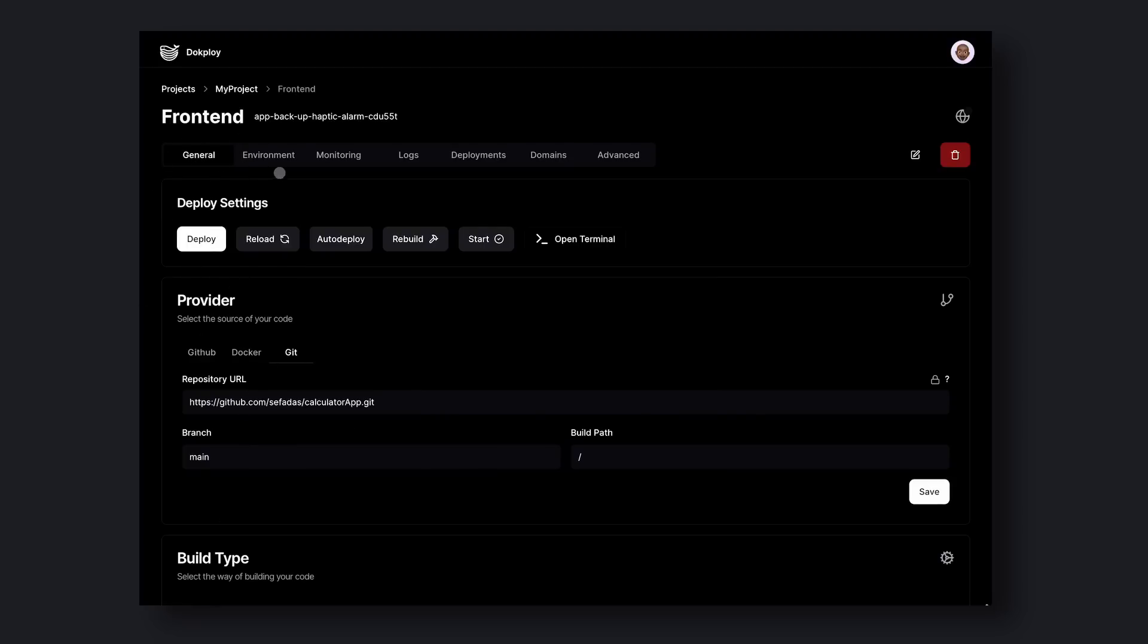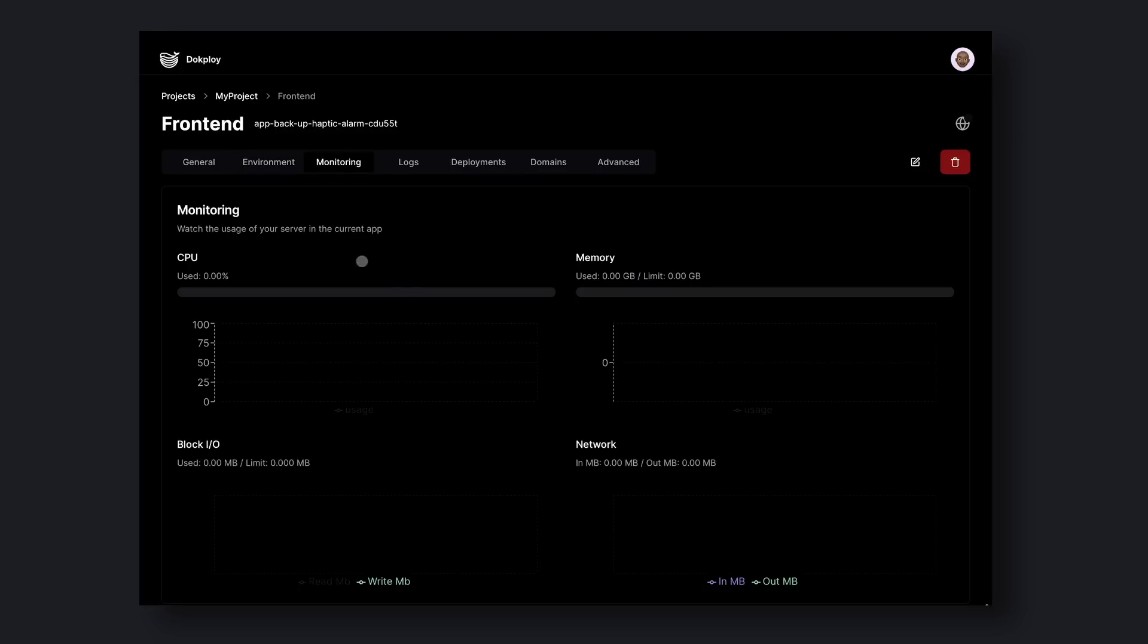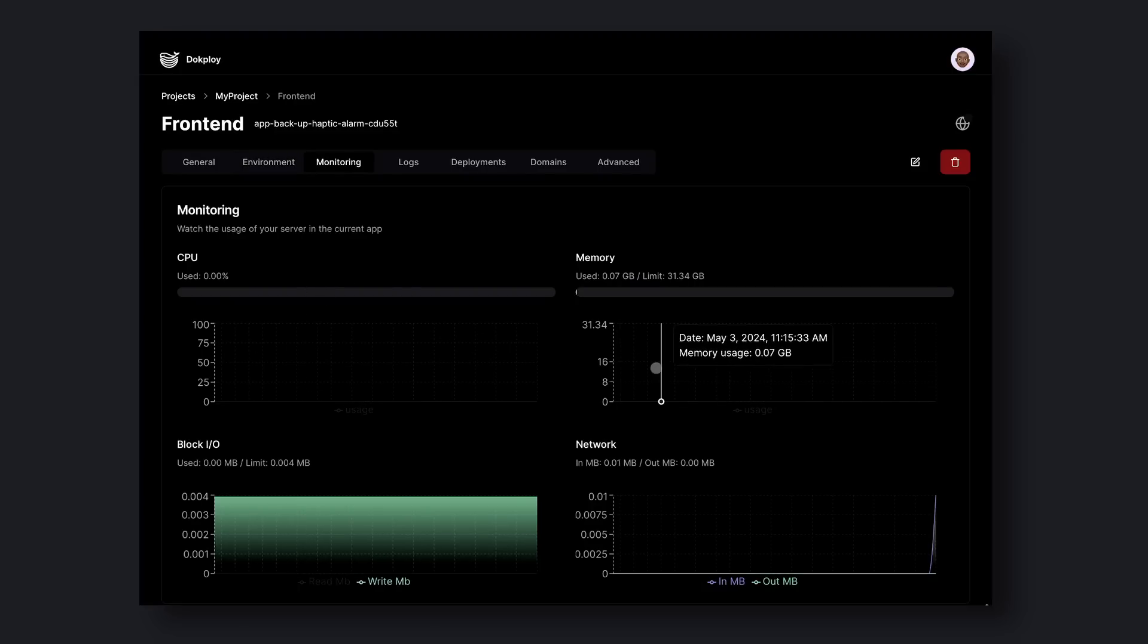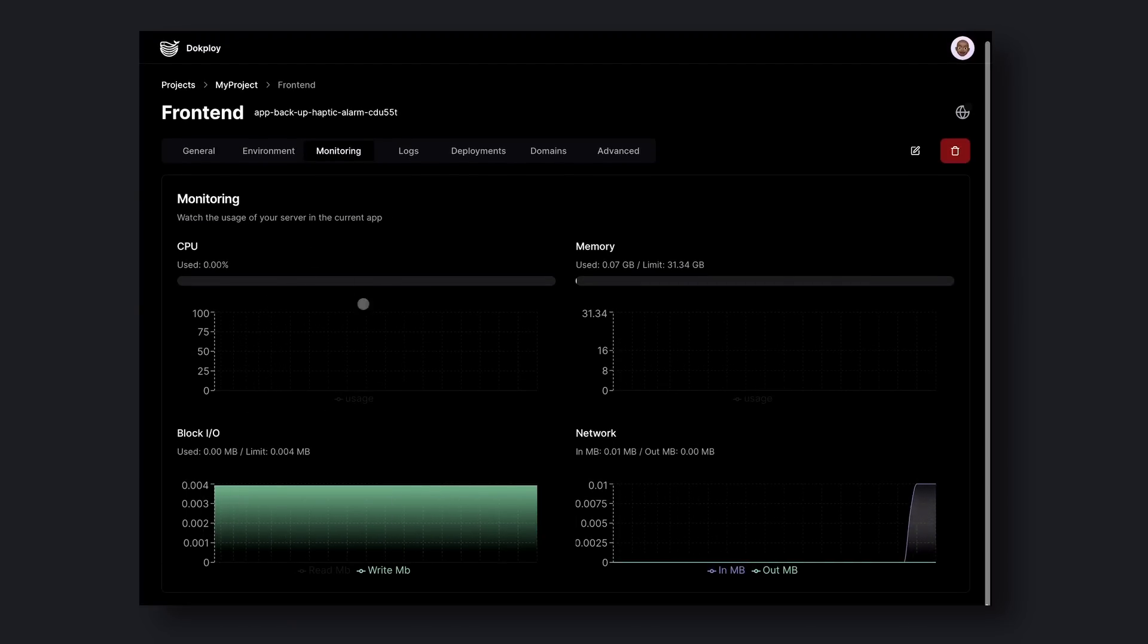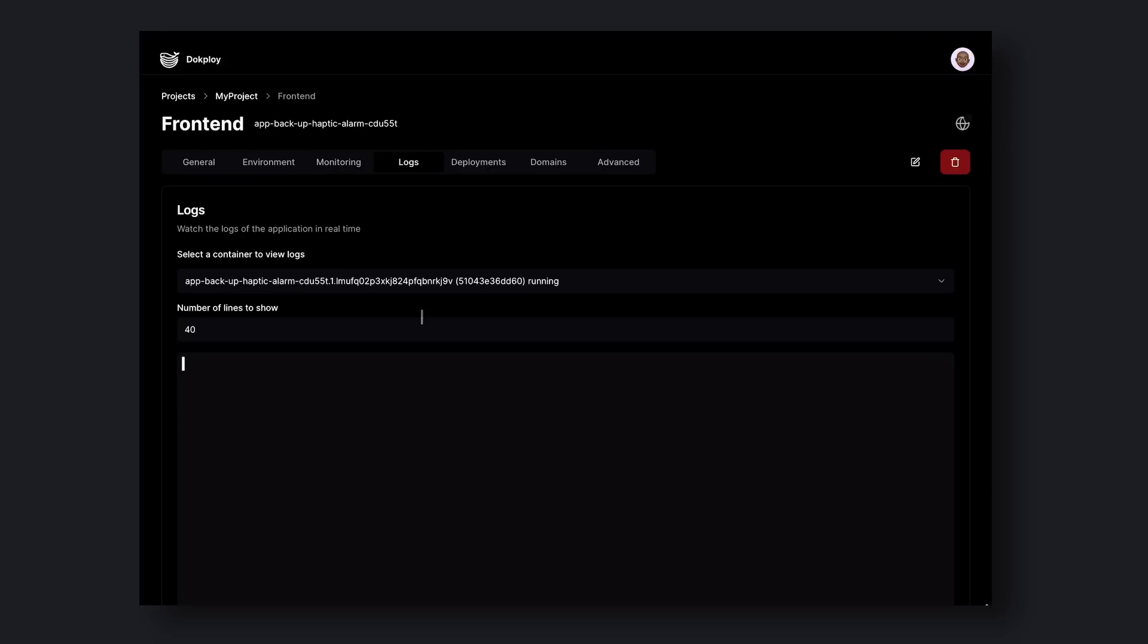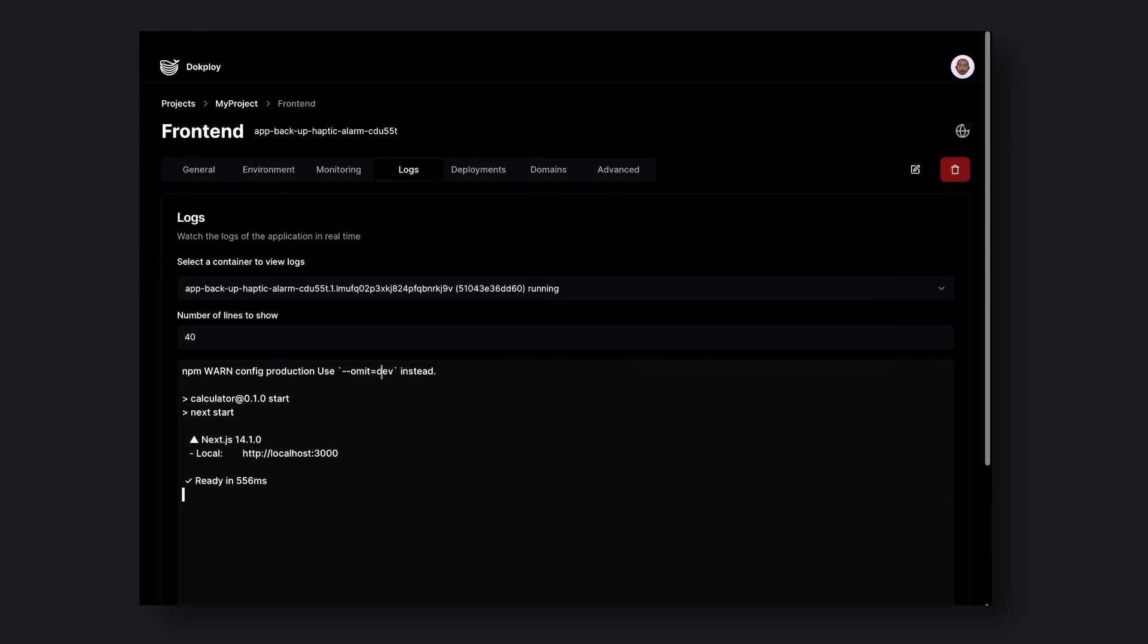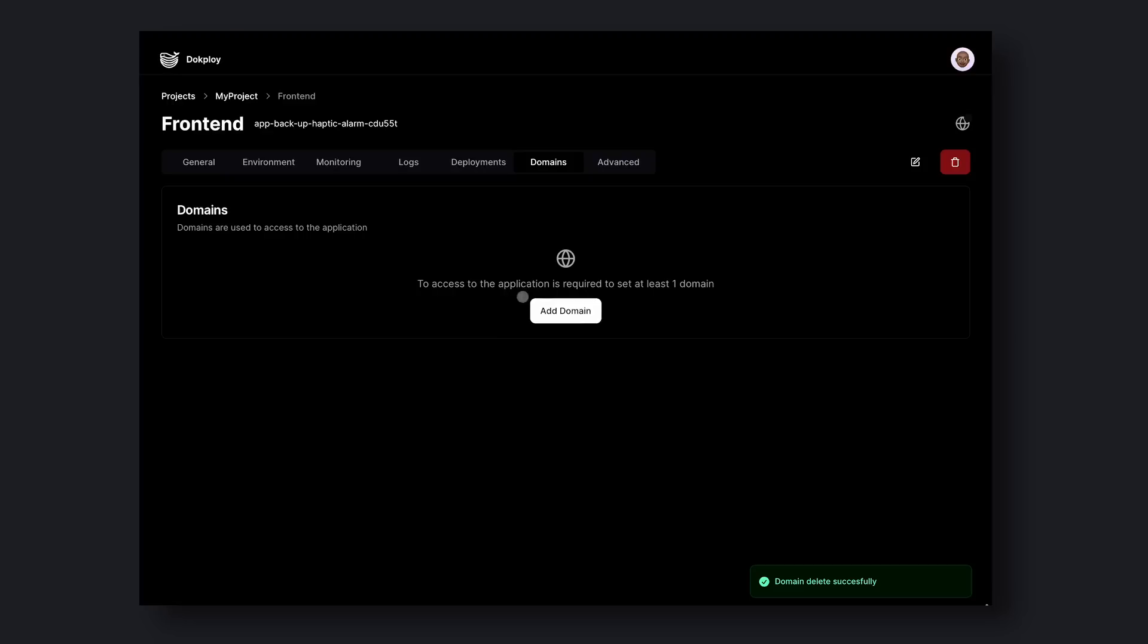Now let me tell you about the other tabs you have for configuration inside a domain. The first one is the General tab, which I have already told you about. The second one is Environment. You can set up your environment variables here. Now the third one is Monitoring. This is different from the main dashboard monitoring. This tells you about the Docker container's usage and its metrics. The fourth one is Logs. You can check your logs here. The fifth one is Deployments. You can check your deployments here. The sixth one is Domains. You can add domains here. And the seventh one is Advanced. The tab has multiple options inside it.